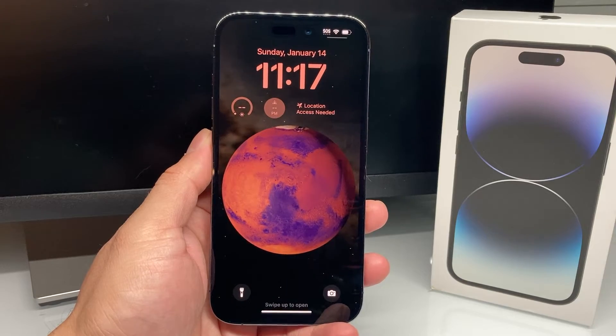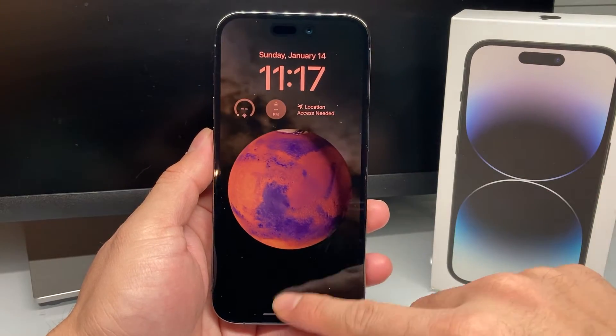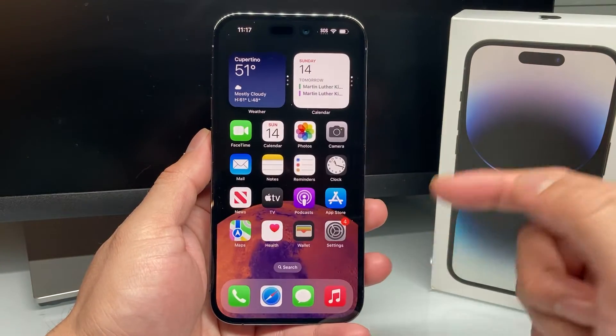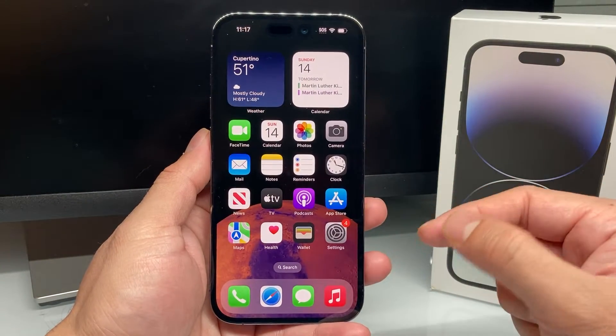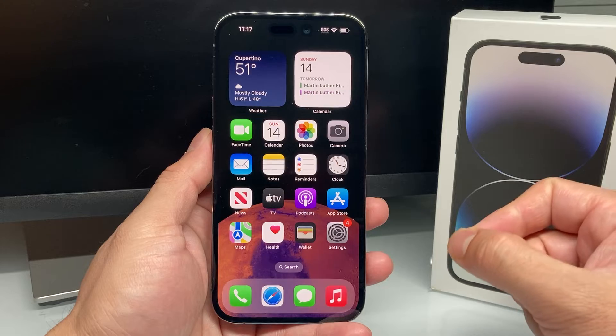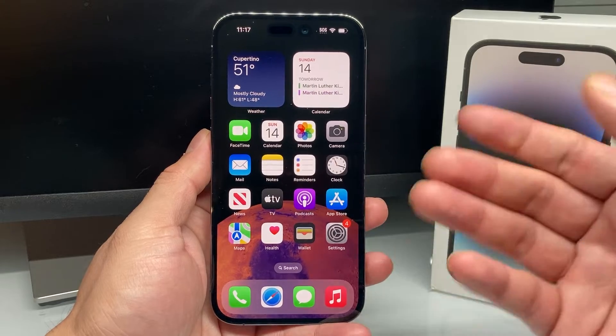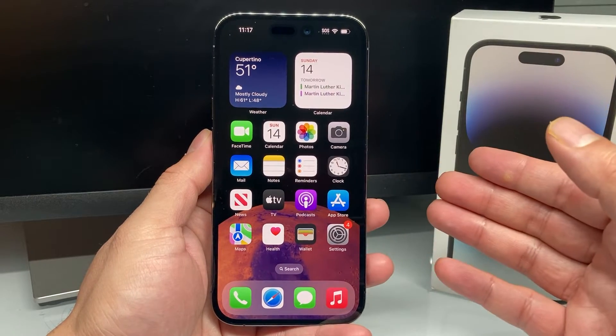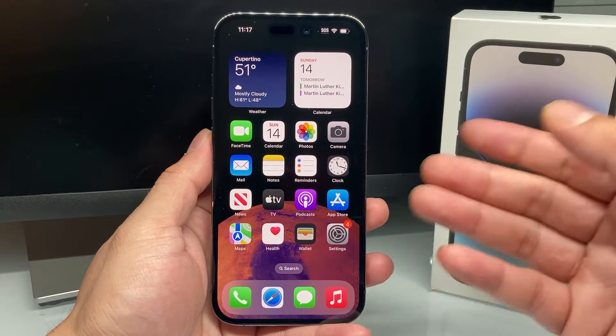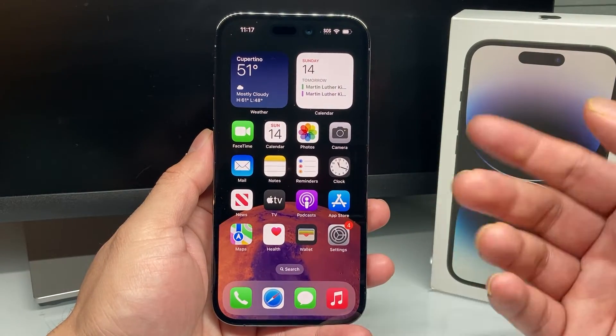Hey guys, take a moment to watch the video for you guys. In today's video, I'm going to show you how to check the UV index for your location during the day or in the time.